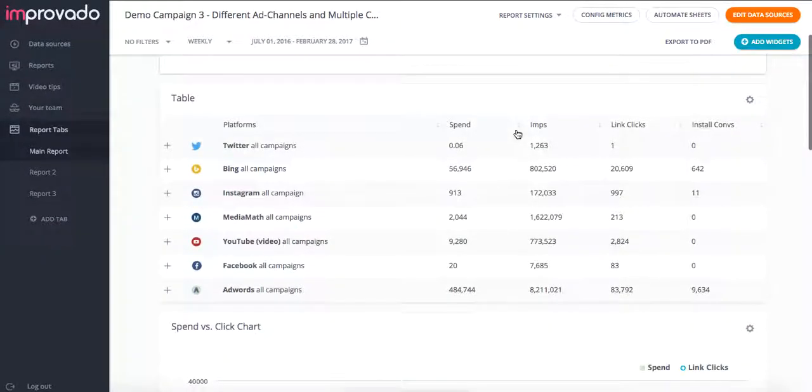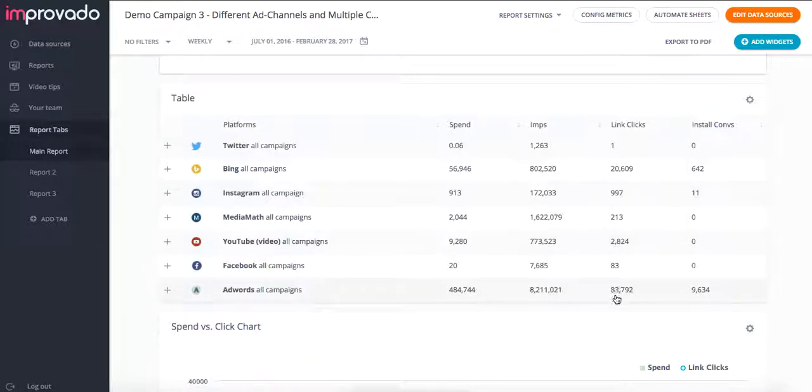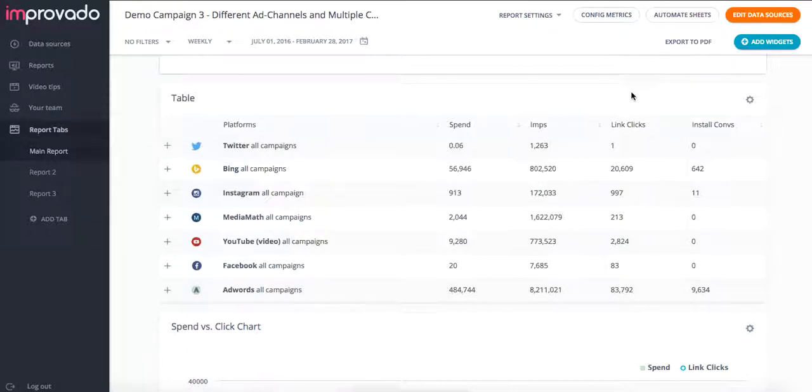I can see that link clicks here for Instagram, Facebook, AdWords, and all these different platforms mean the exact same thing and so do the install conversions.